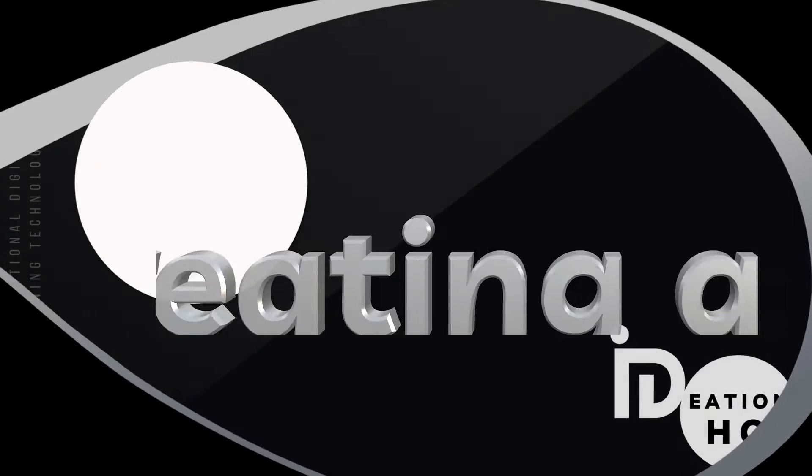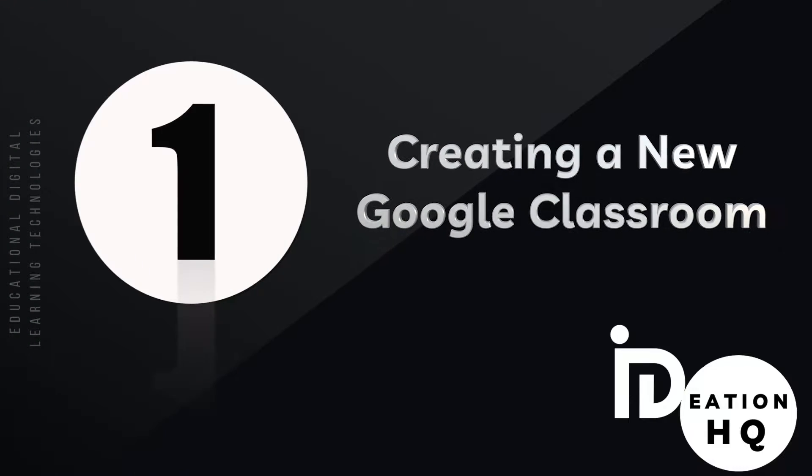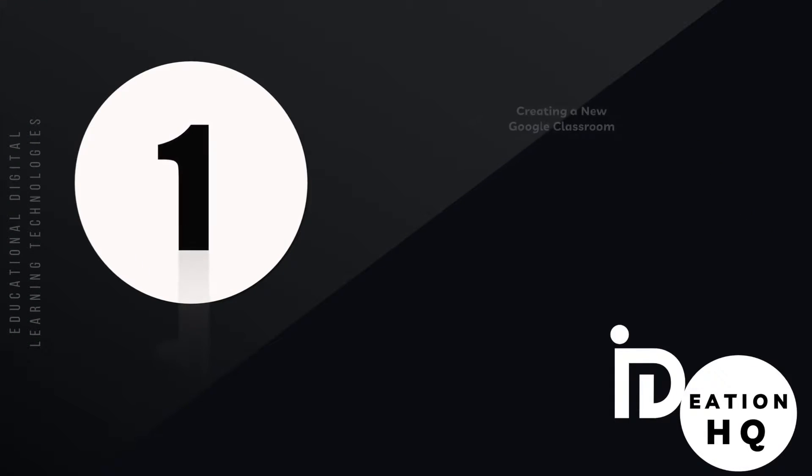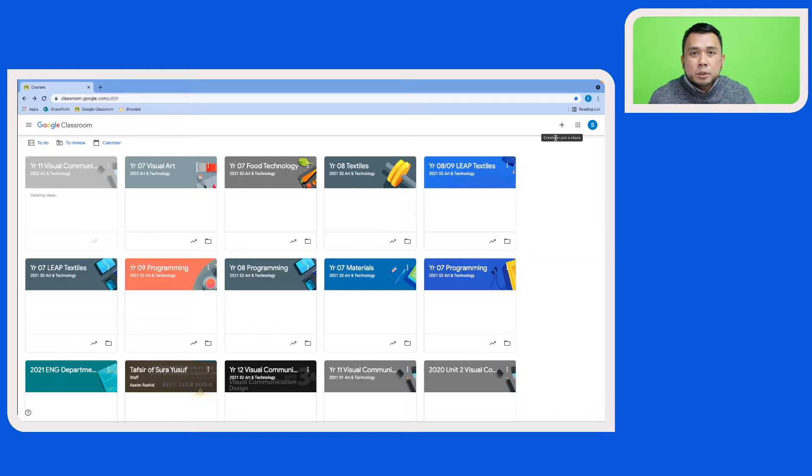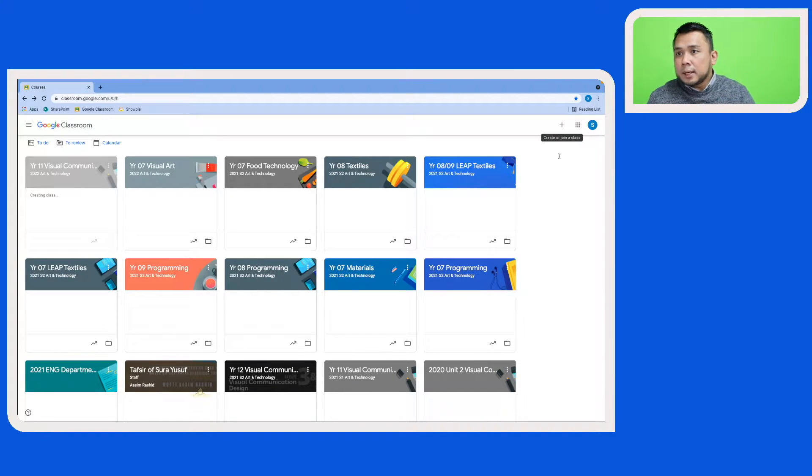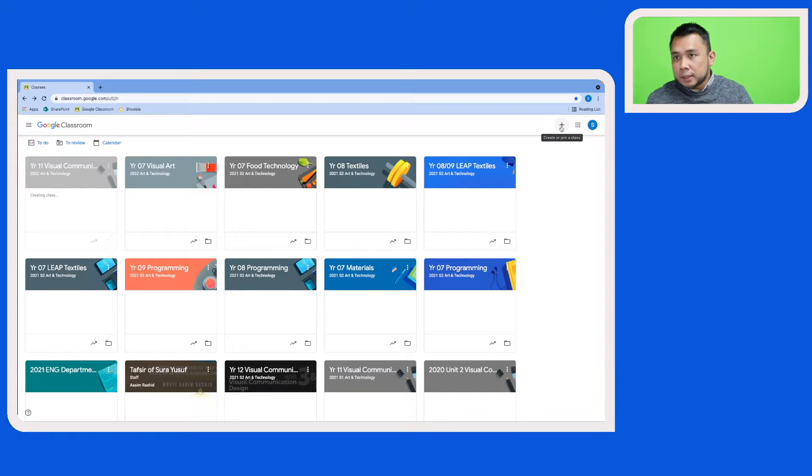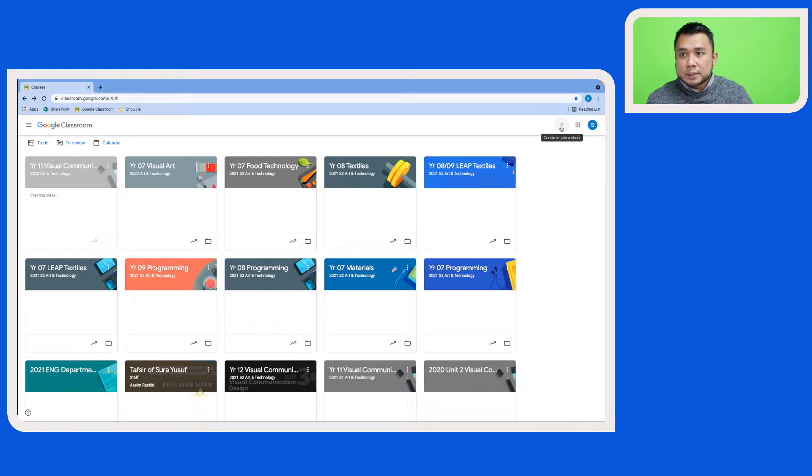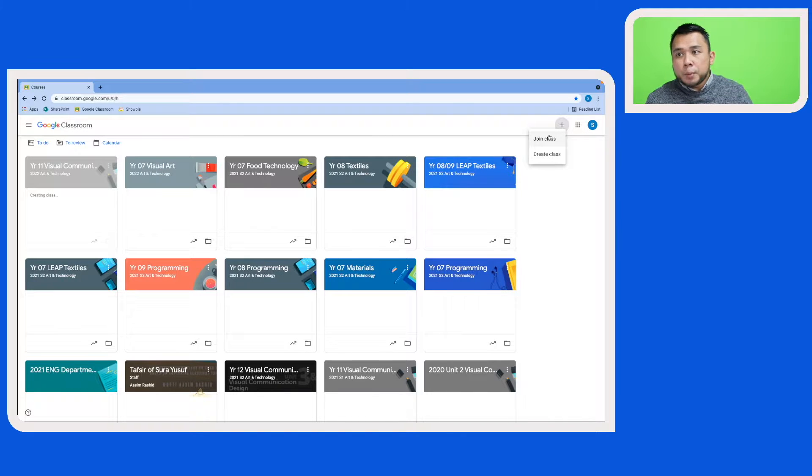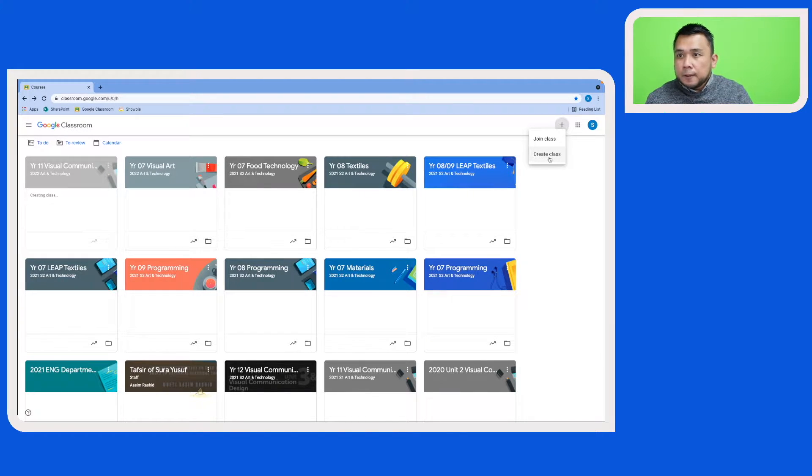All right, so without wasting any more time let's get started. I'm now at the landing page of Google Classroom. Let's now create a new Google Classroom by clicking on the plus icon or symbol here, and we'll see two options. Let's click on Create Class.